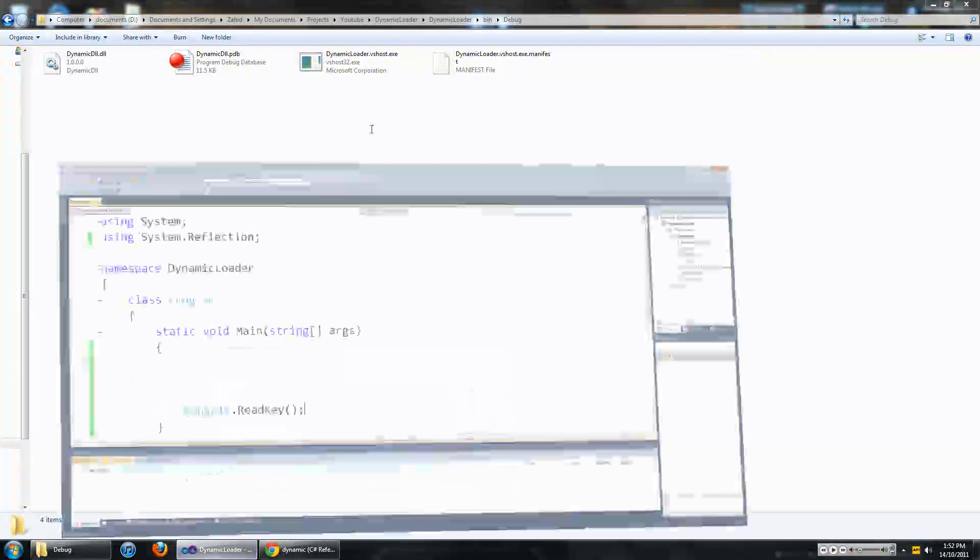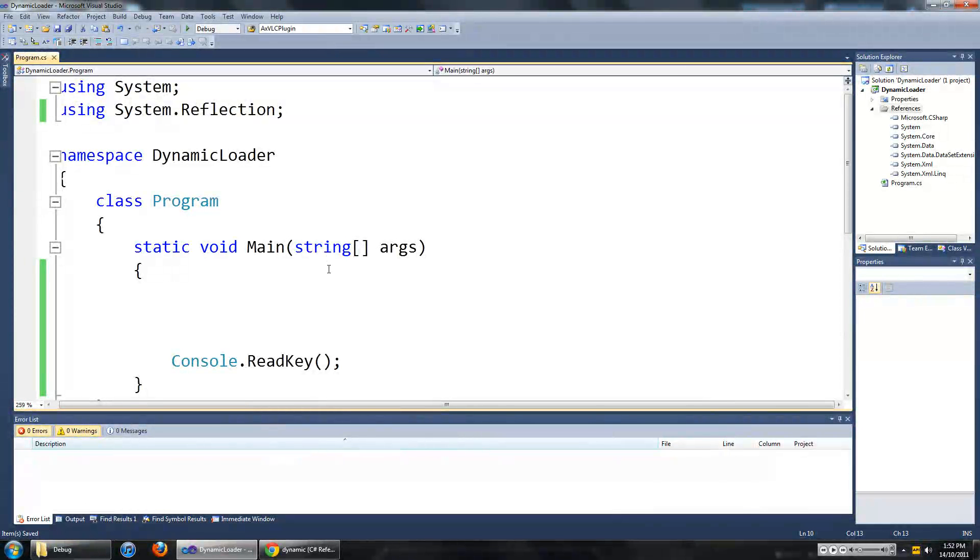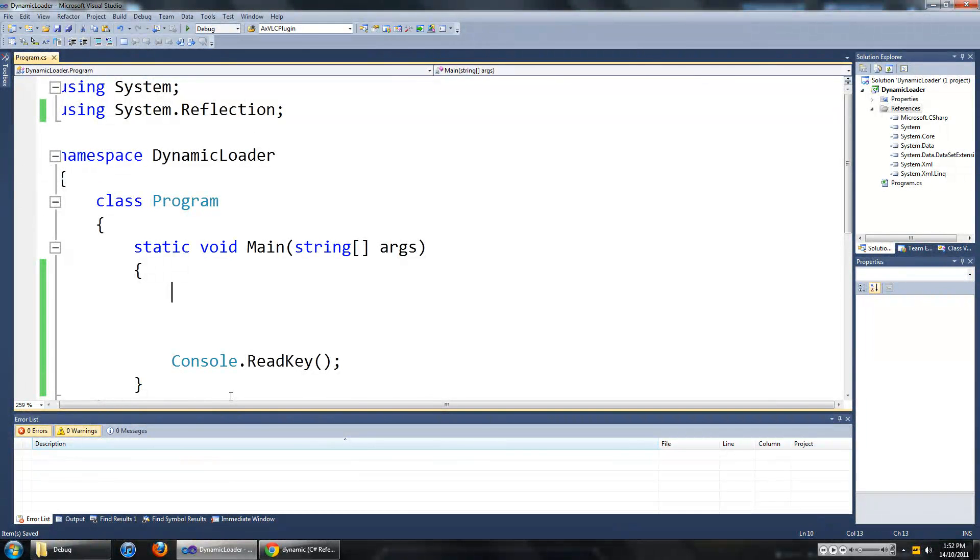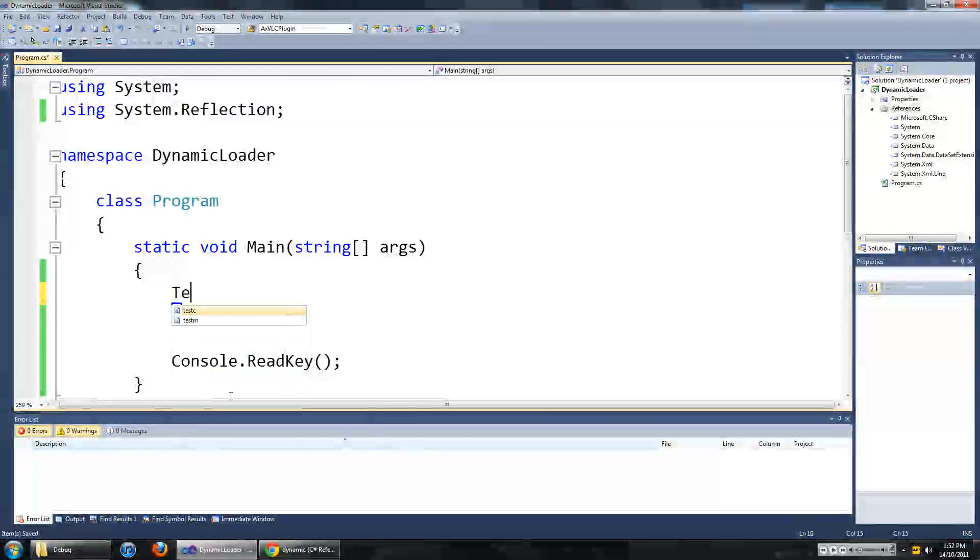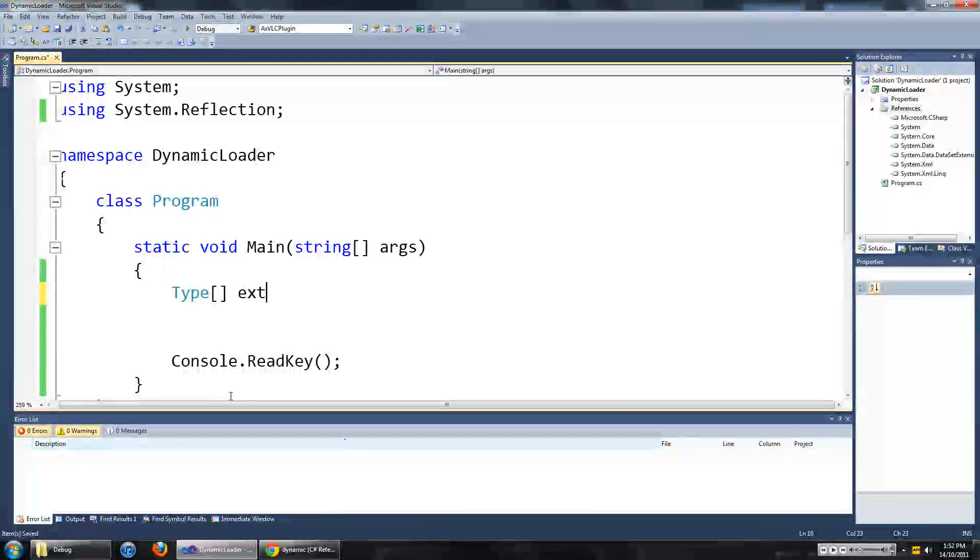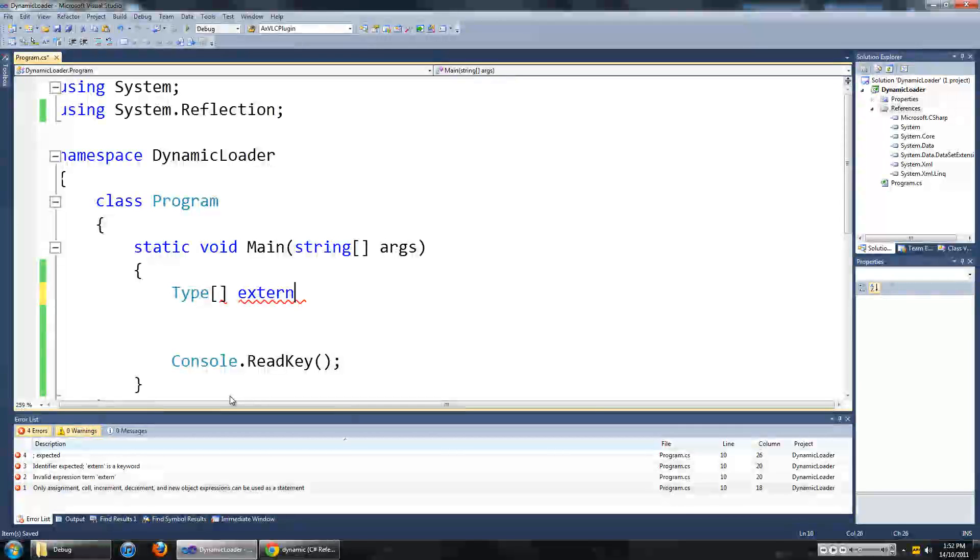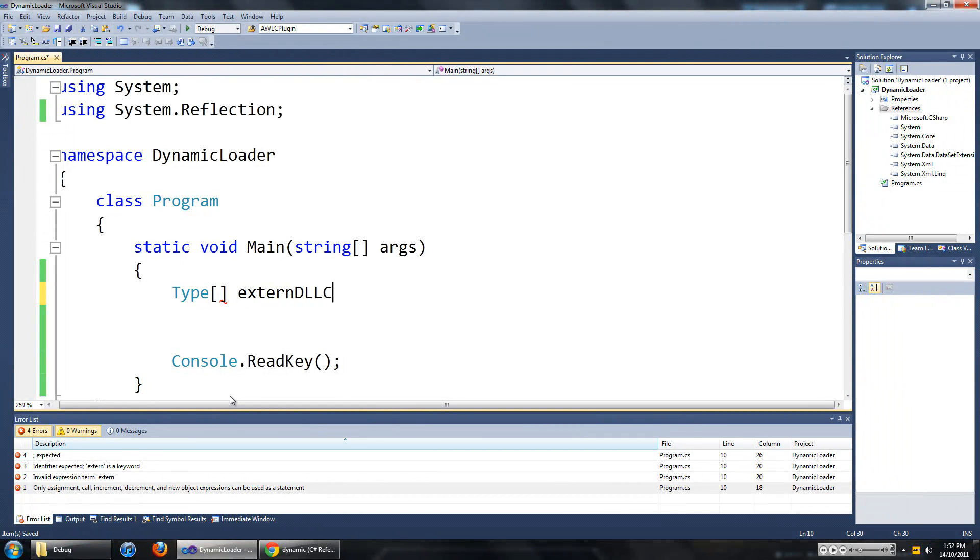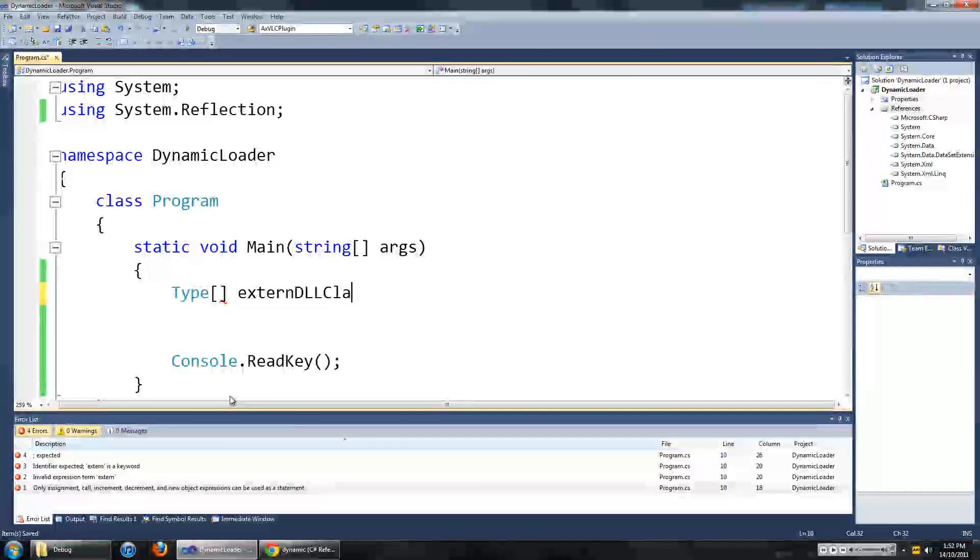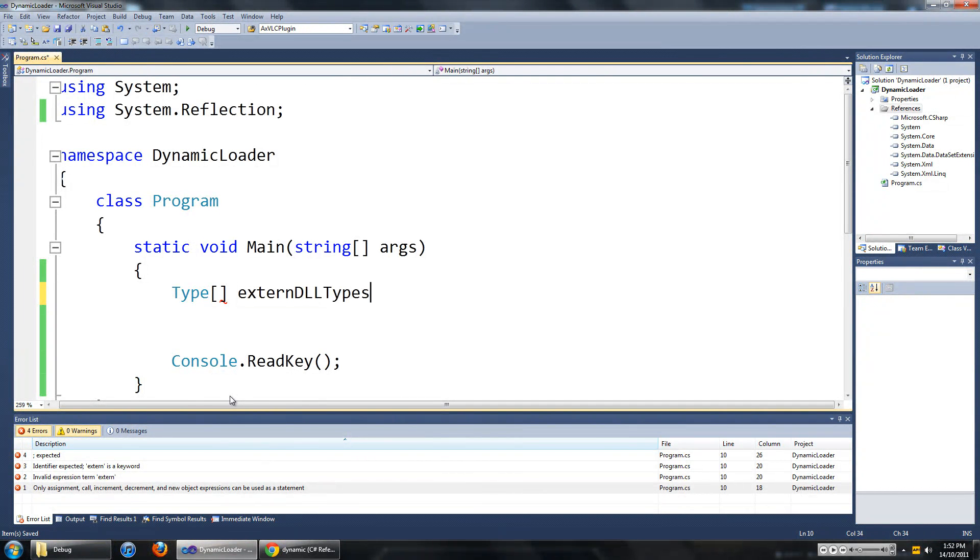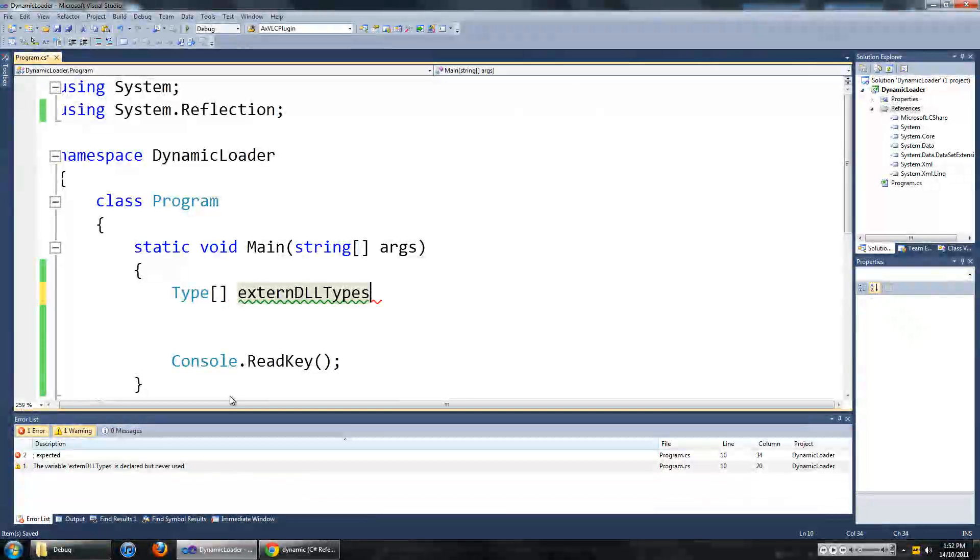So to get started we are going to get a list of the types within our assembly, our assembly is of course dynamic DLL. So we are going to start off with the type array, I am going to call it external DLL types equals to assembly.